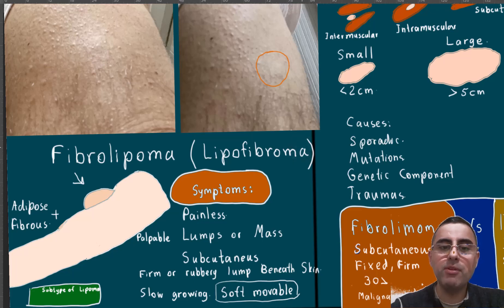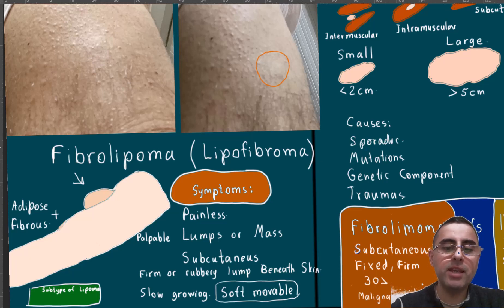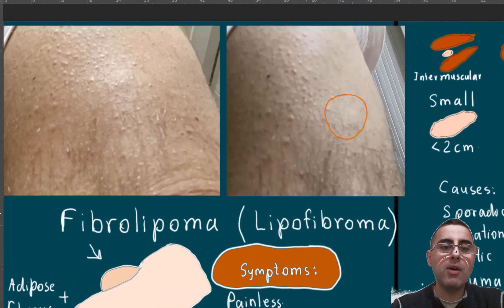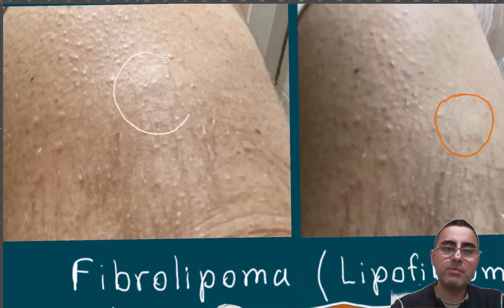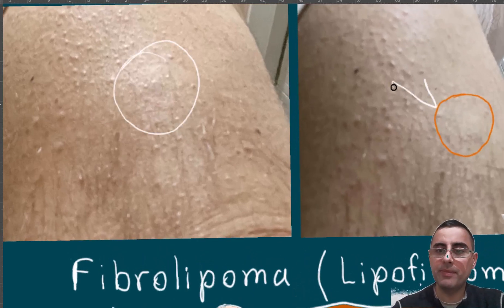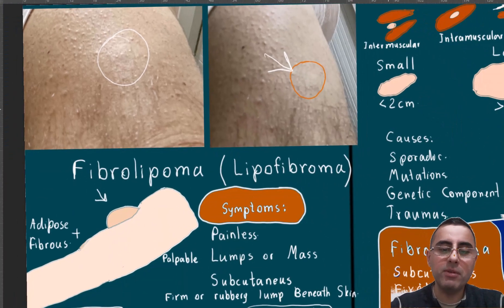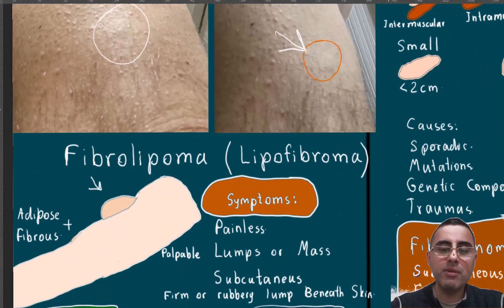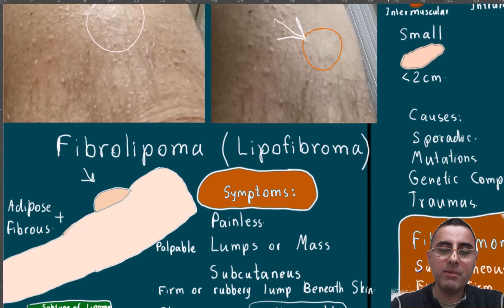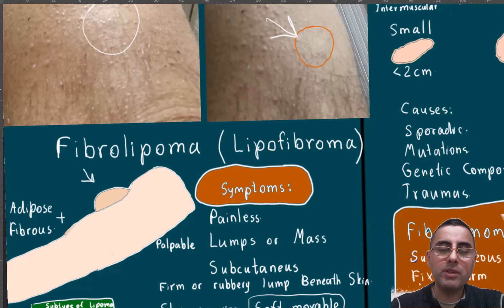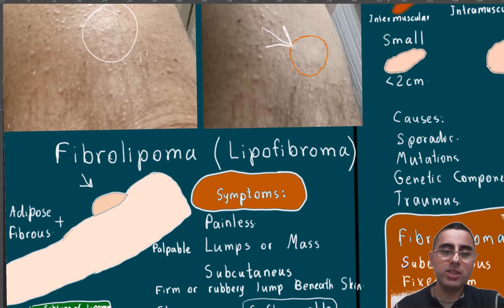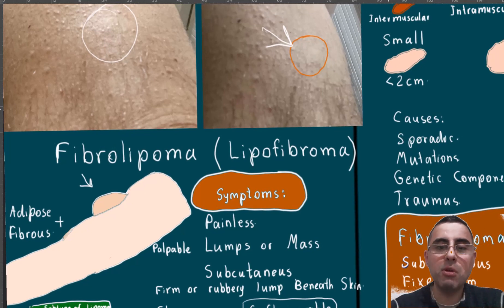Fibrolipomas and lipofibromas are benign tumors, usually described as lumps or masses under the skin — for example, here and here are fibrolipomas. They are usually subcutaneous and can be described as a rubbery lump beneath the skin, or they can be firm during palpation.